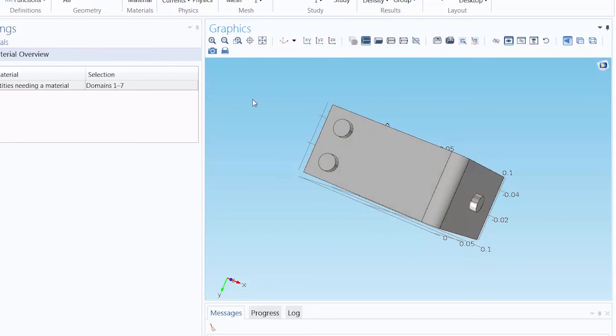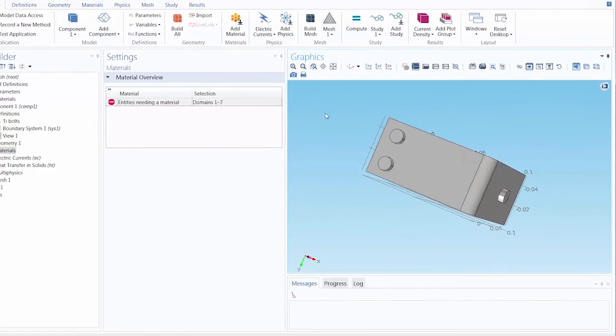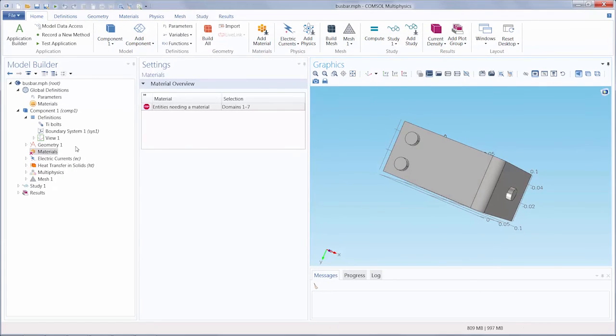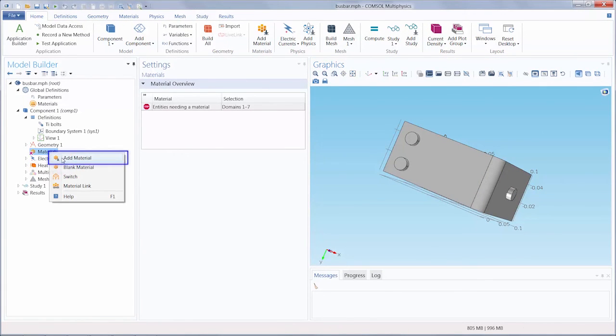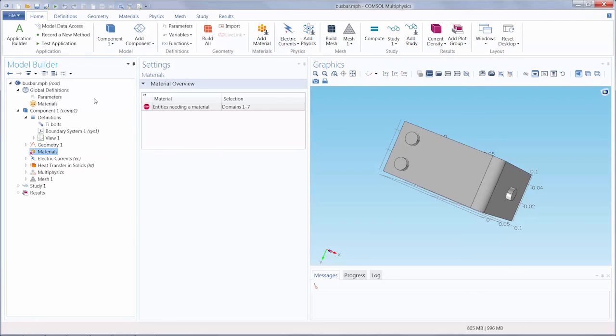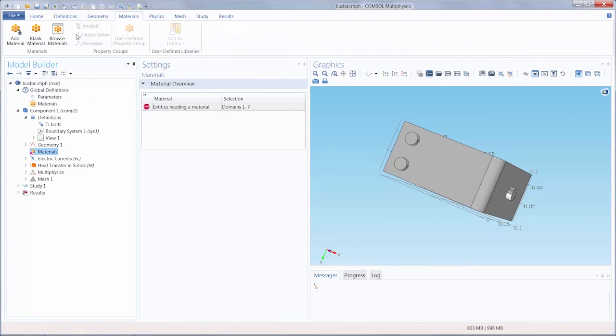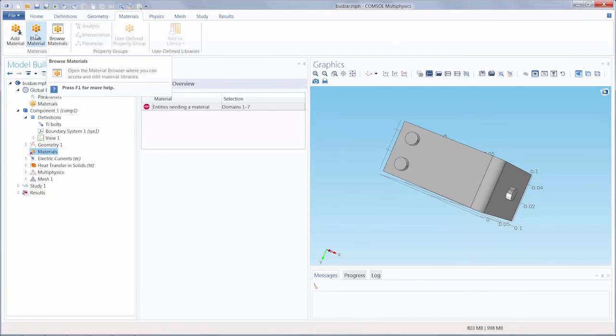These are conveniently materials that we can add through the software. To add the materials, right-click the Materials node and select Add Material, or go under the Materials tab and click either the Add Material or Browse Material buttons.